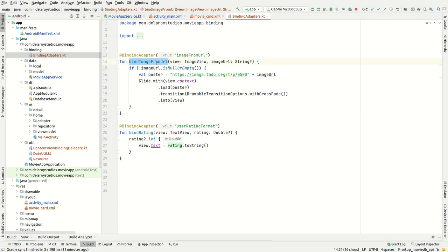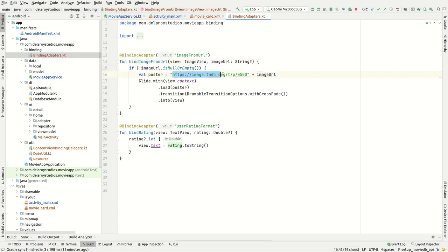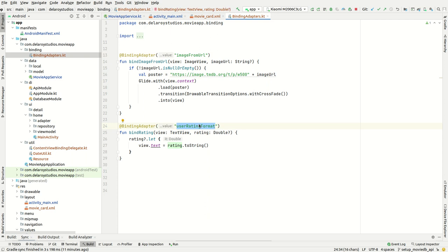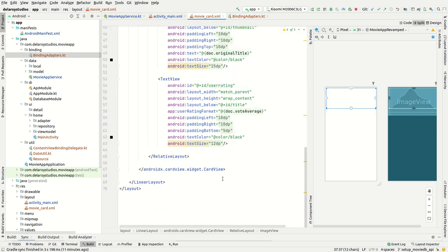The bindImageFromURL function takes two parameters: the ImageView and the URL string. You can manipulate and extend these further. I need to attach a predefined URL pointing to a width of 500 for the image we're trying to render, and I'm using Glide to render that. The same thing goes for the user rating — I need to convert the rating, which is a double, to a string so it can be set to the text field.